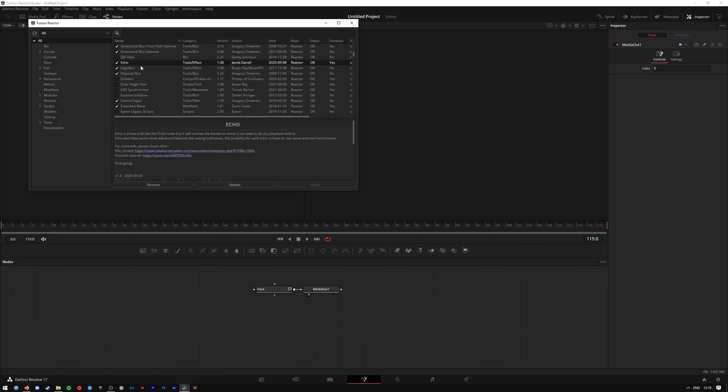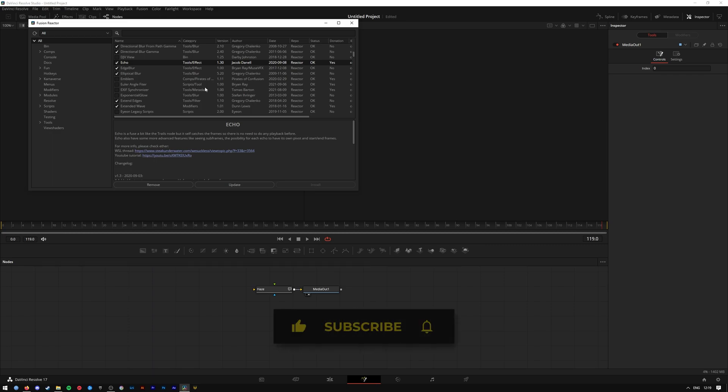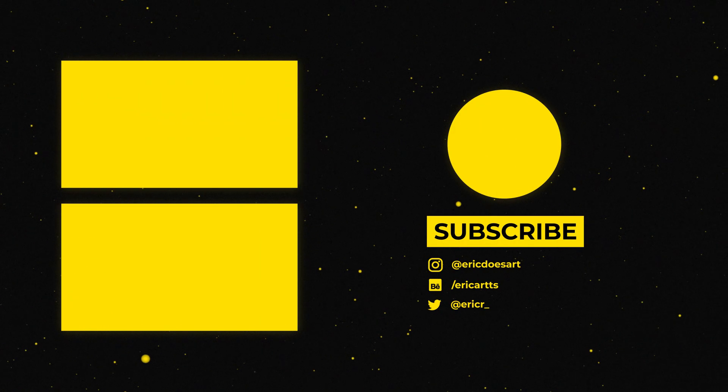Yeah, that's it. That's how you install Reactor to get loads of free plugins and effects for DaVinci Resolve Fusion. Thank you very much for watching. If you enjoyed it, please give the like button down below. If you have any questions, leave a comment and subscribe if you haven't already. Cheers!